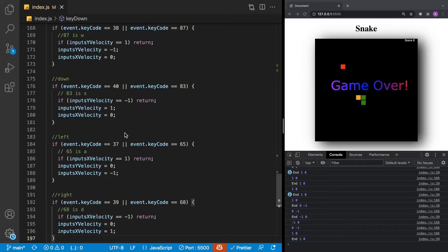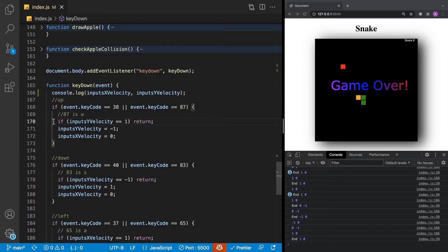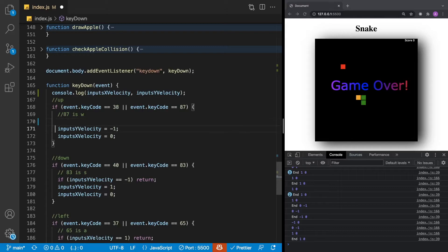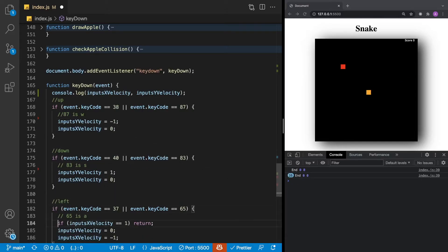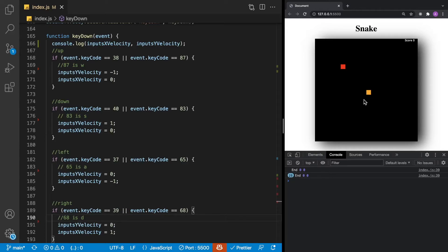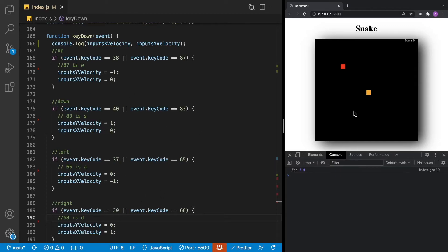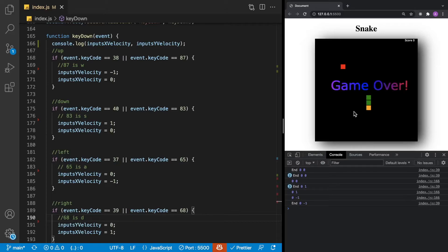Let's fix this by removing the direction checks from our keyboard input and moving them into our game loop. In each one of these key handler methods, we're just going to delete that little if statement. Then we'll try our game out. Moving right and then left crashes the game automatically because we don't have these checks anymore. No matter what direction we go, if we try going in the opposite direction, we get a crash. We'll use this information to fix the bug in the game loop.